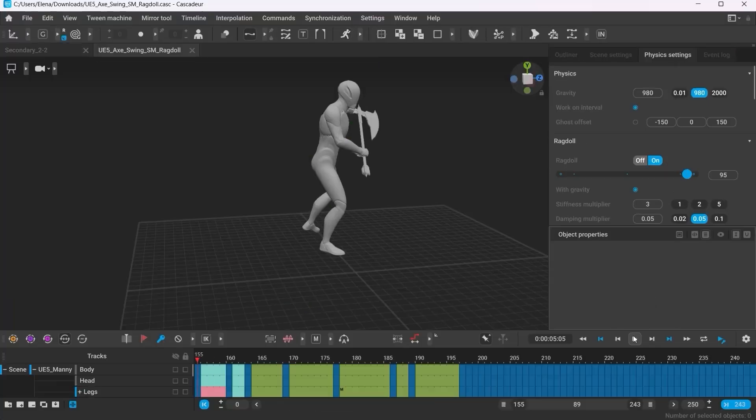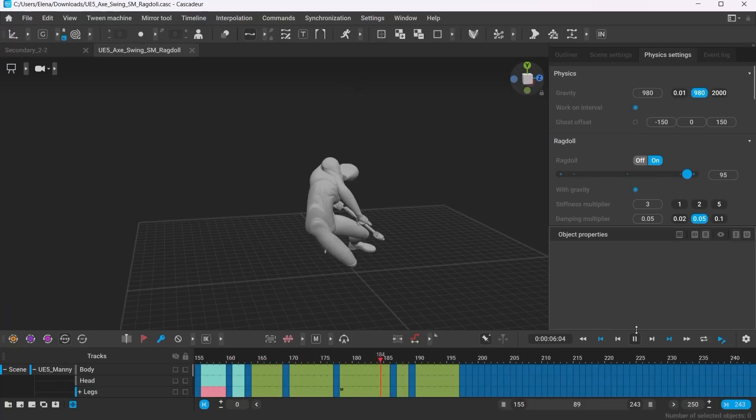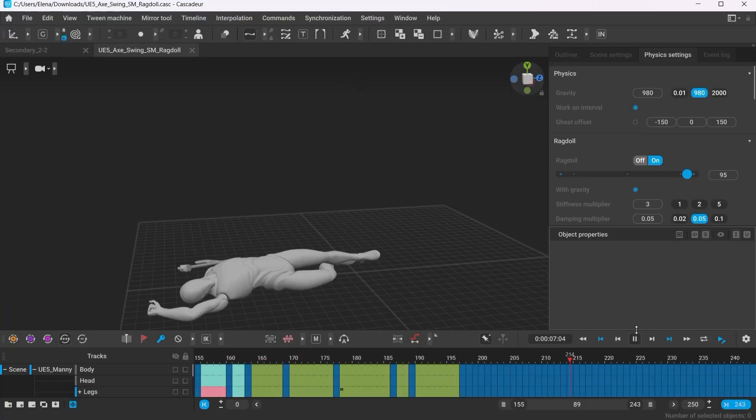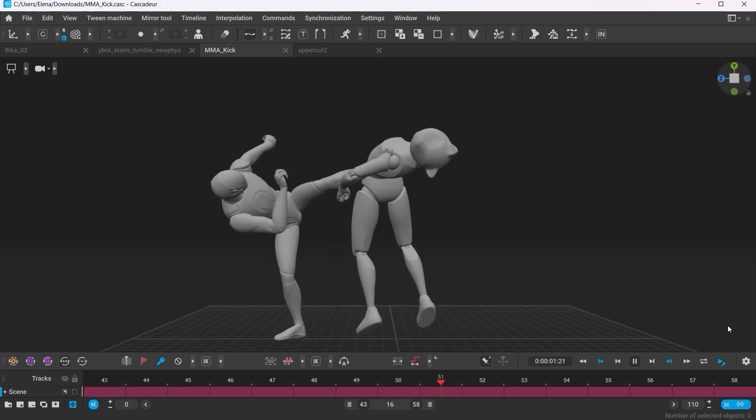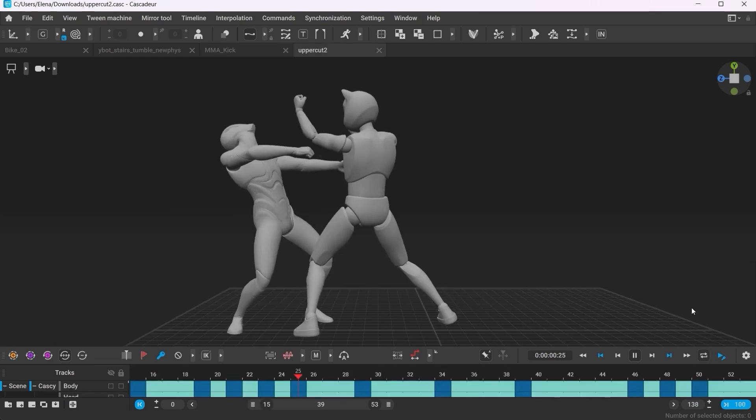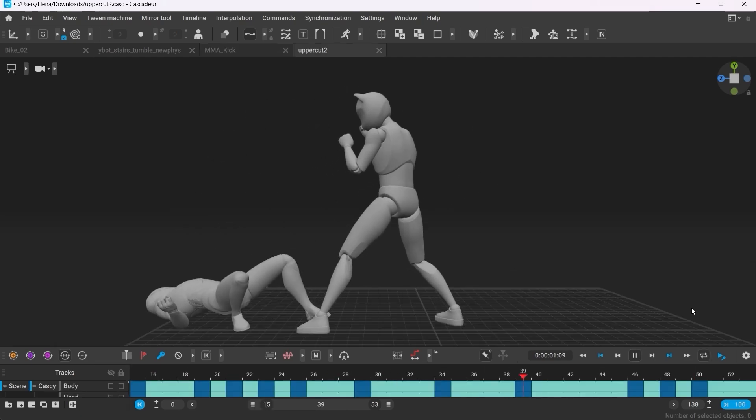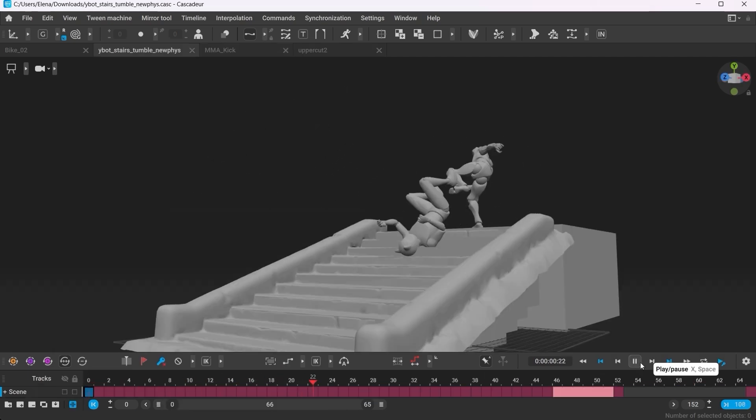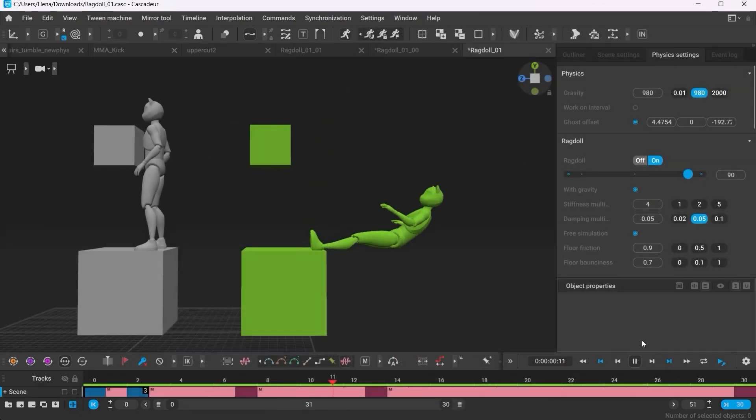And now you can do this in Cascadure. In this video I'm going to quickly show you how you can use it and control the end result.